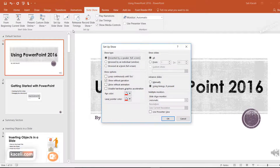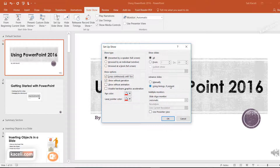In the Setup Slideshow dialog, you can configure it to present full screen, loop continuously until somebody presses Escape, and advance slides using timings automatically. Whenever you're using timings, you also need to use Setup Slideshow here, then click OK.